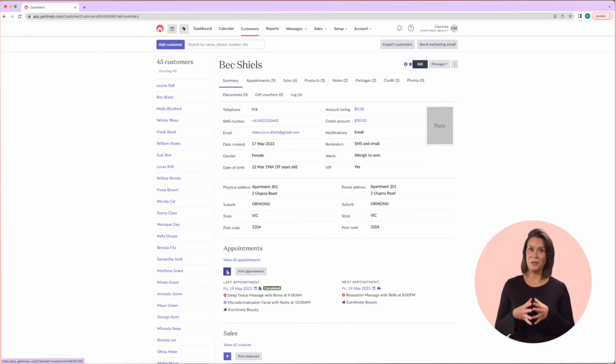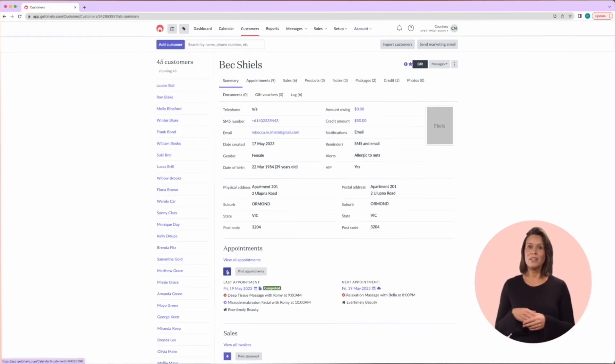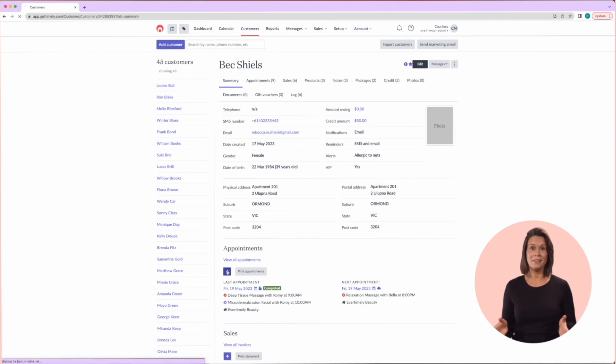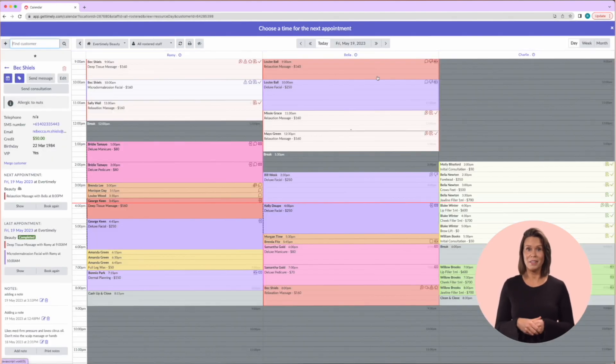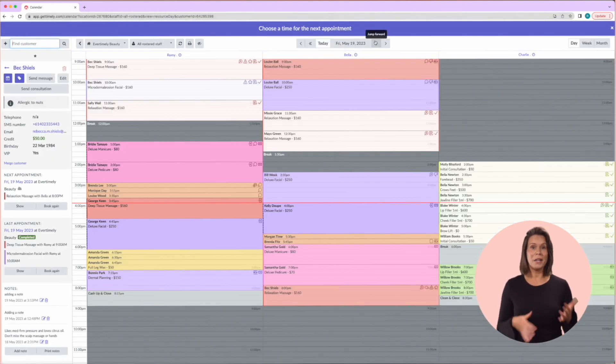If we stay on the screen we're currently viewing, you can simply click the book again button under a previous appointment, which will bring up the calendar.